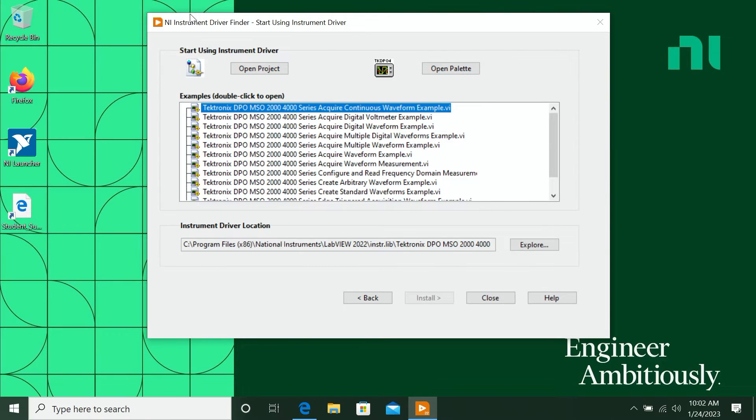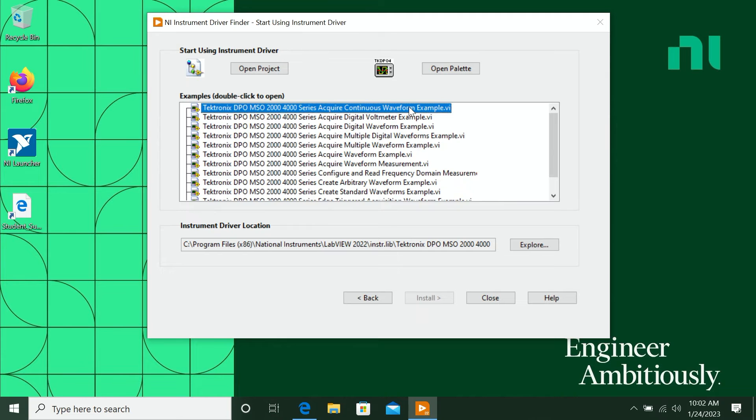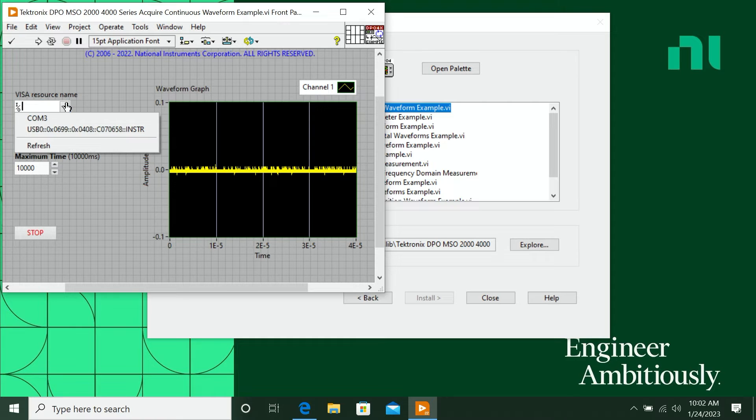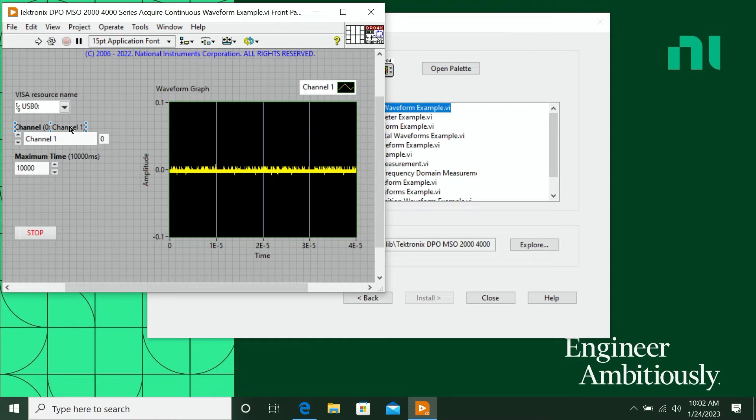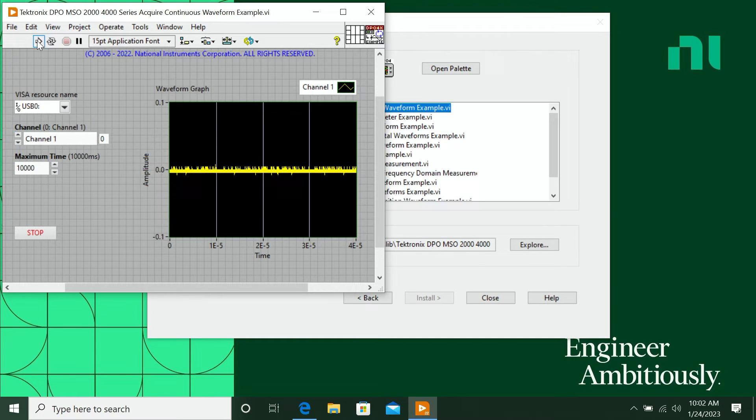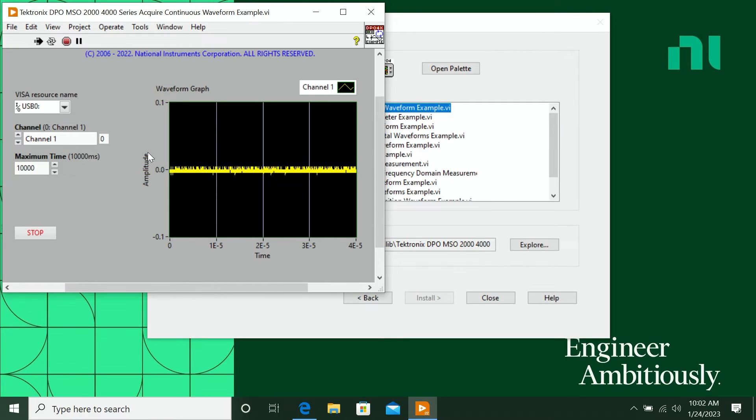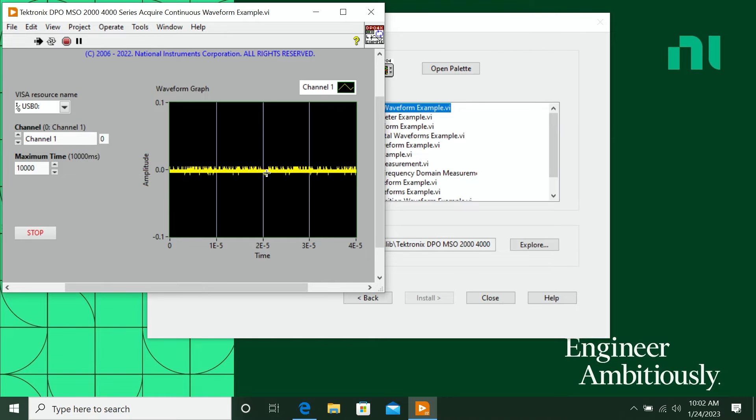So let's go ahead and open one of these examples. Now that I've opened this example, I'm just going to point it to my oscilloscope and I'm going to click Run. And then it's going to start reading from this oscilloscope. Since I don't actually have it connected to anything, we're seeing very close to zero, which is what we'd expect. So I'm going to go ahead and click Stop here.